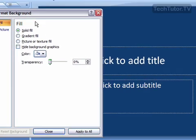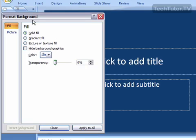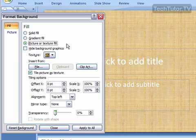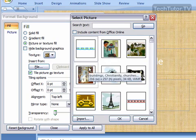And from the Format Background dialog box, go ahead and click on Picture or Texture Fill. And then where it says Insert from, click on Clipart.